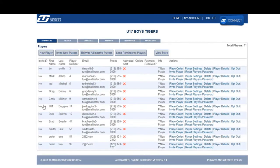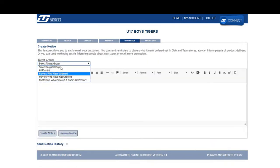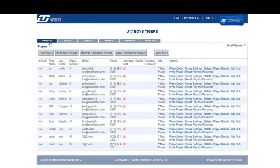As well as many of the tasks club managers can do, but at a team level. For example, they can send notifications to their players, as well as invite them, send reminders, etc.